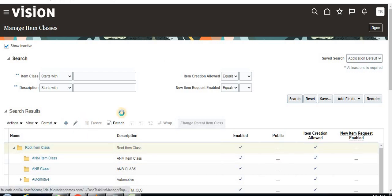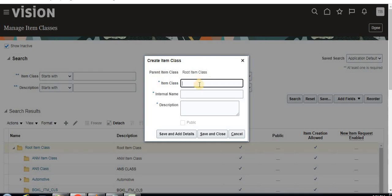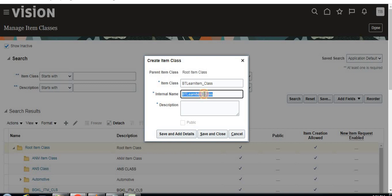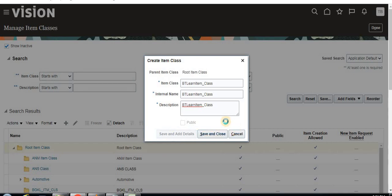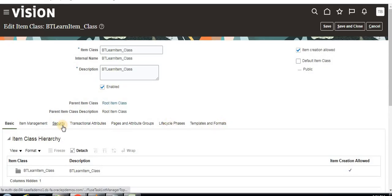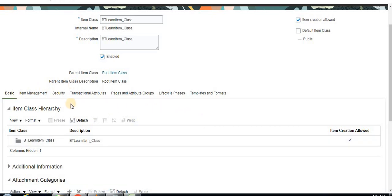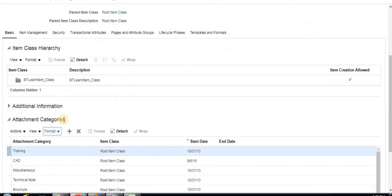By default, when you try to create an item class (which is the category), it comes with the root item class. In this demo instance, you'll see example classes like food and beverages, fitness and health, and electronics already defined. Now under the root item class, I'm going to create a new item class called 'BD Learn'.